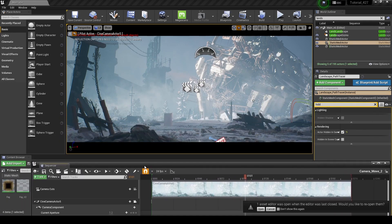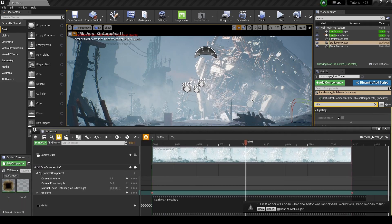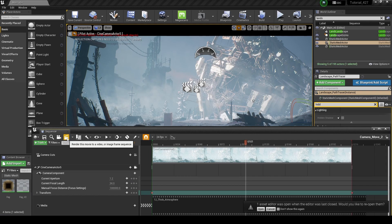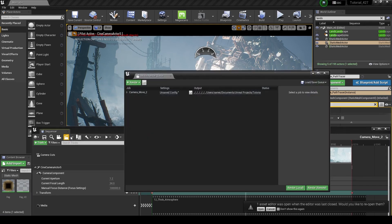So what we want to do is go into our sequencer here, go up to the top, and we're going to click on this little button right here, and that's going to bring up our movie render queue.